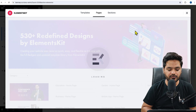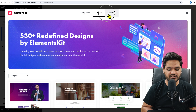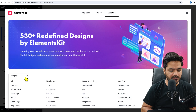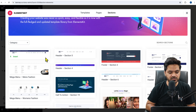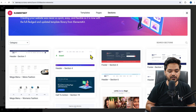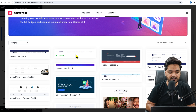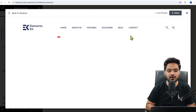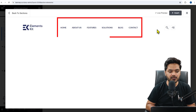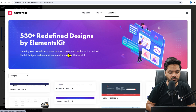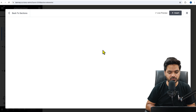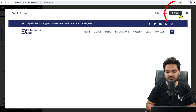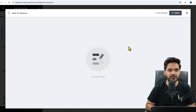Click on the ElementsKit icon, go to Sections, and under the category option you will see 'Header'. In Sections there are plenty of header options to choose from. To preview a header, click on the plus icon and you will see how it looks. If you like it, go ahead; if not, explore more. For example, I like this one, so I'll click on Insert and the template will be installed as your header in just a couple of seconds.